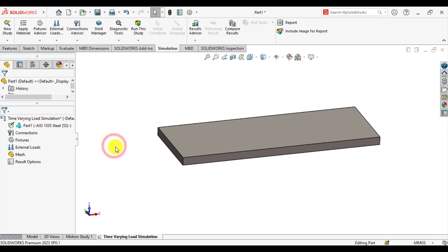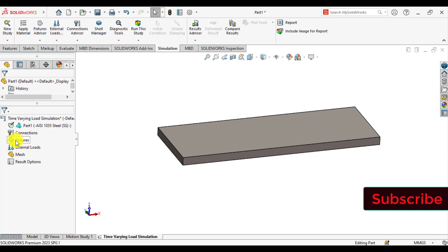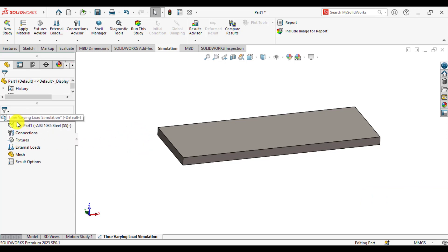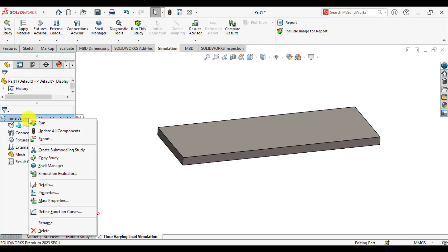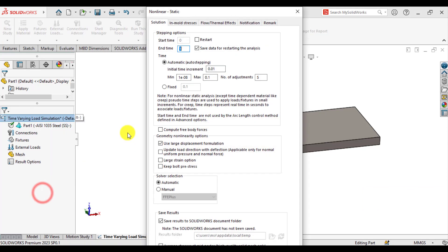From the fixtures panel, we will apply SolidWorks boundary conditions like fixtures and loads. Before that, click on the time-varying load simulation, right-click and go to properties, and define your end time. Let's set the end time of this study to 5 seconds. Automatic time-step stepping is on.